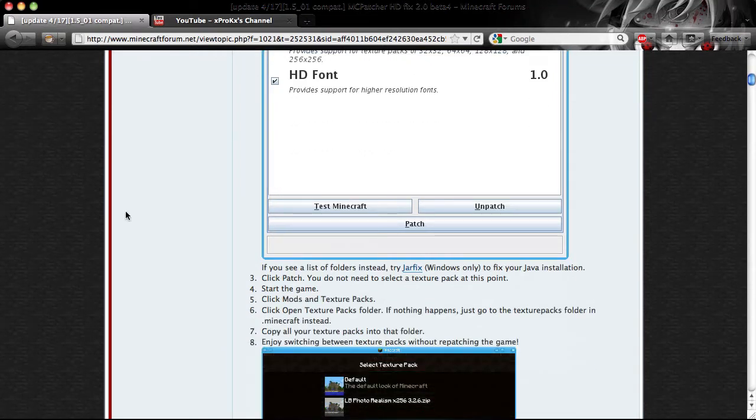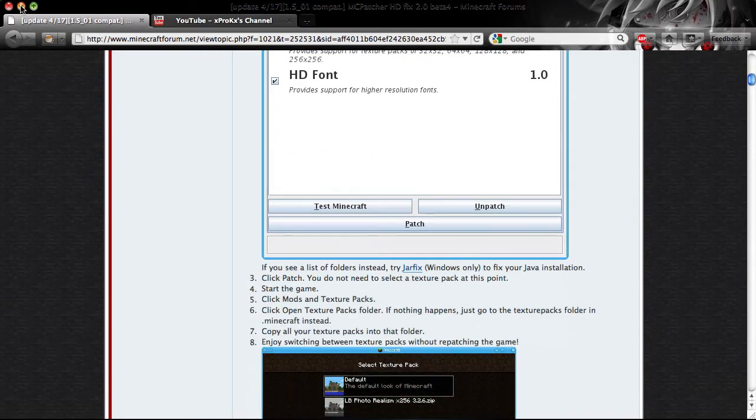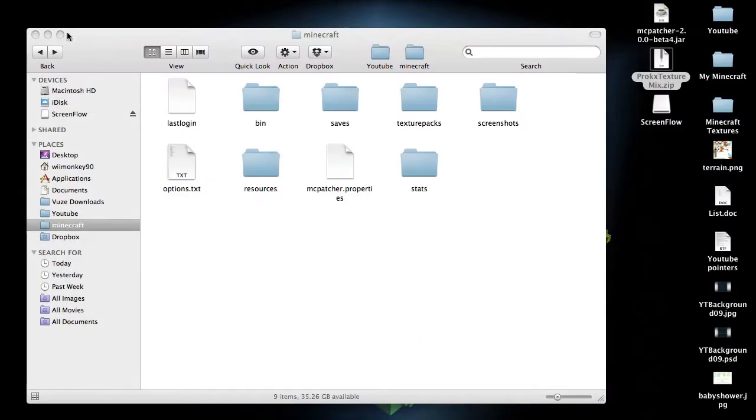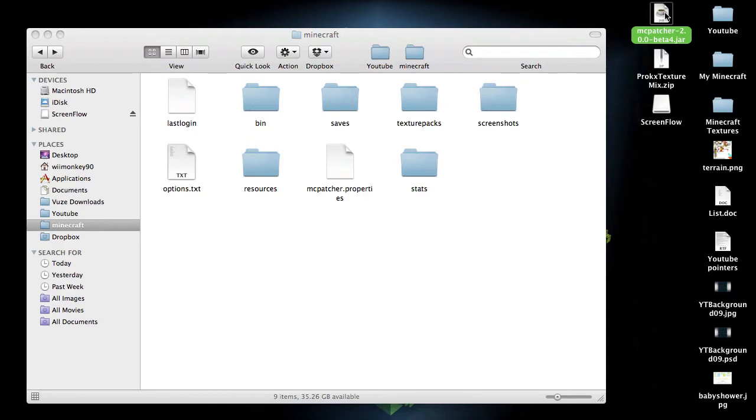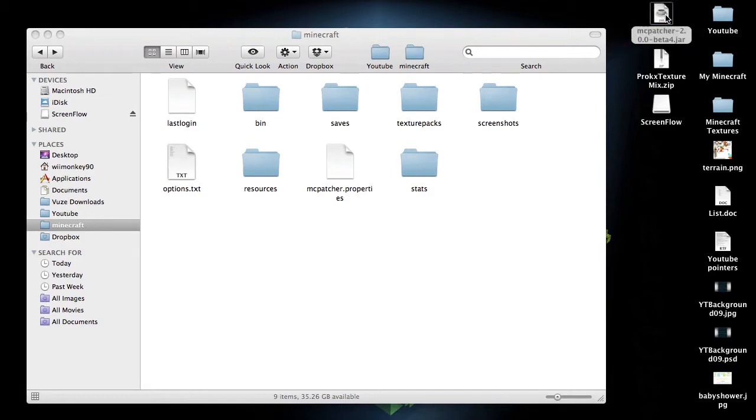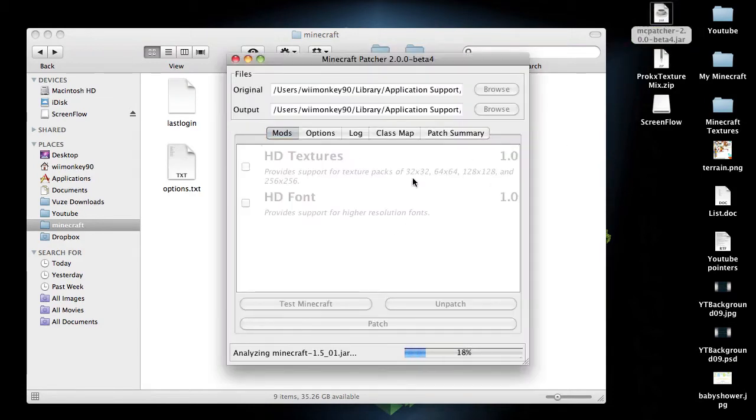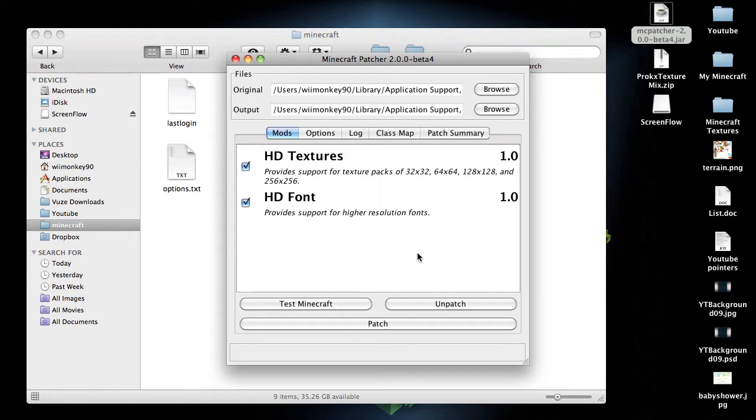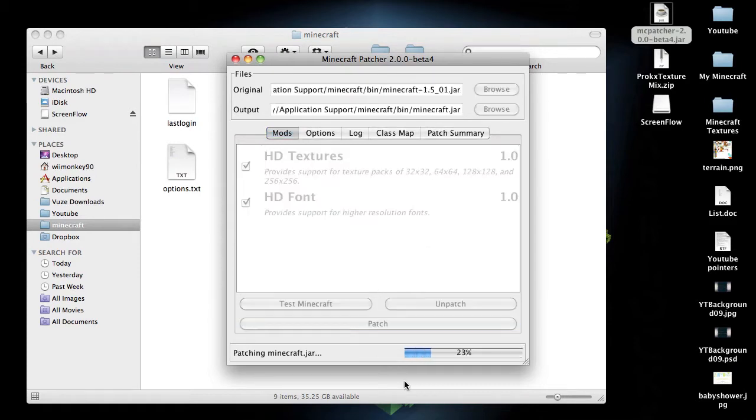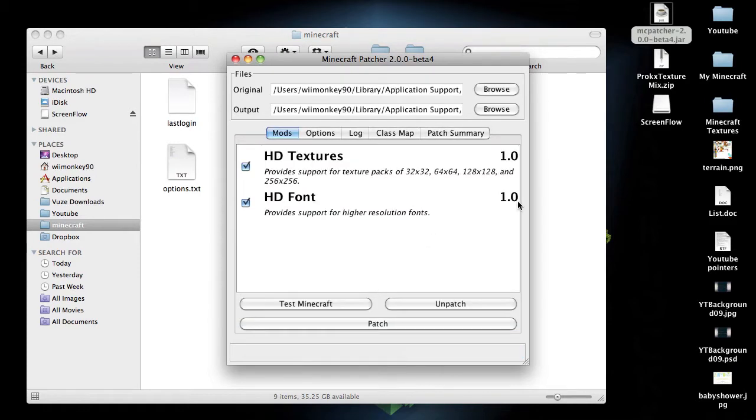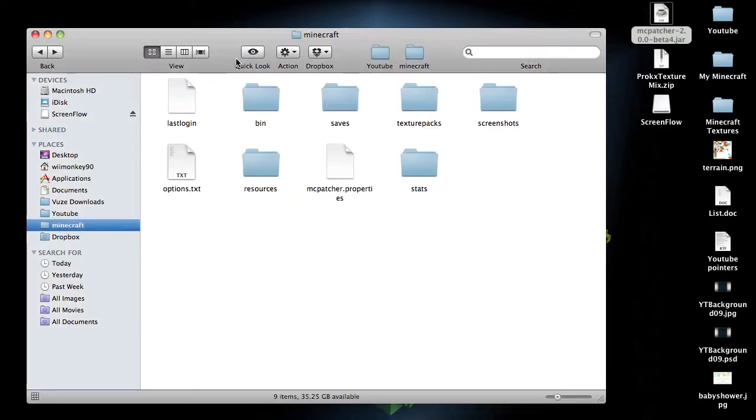And then when you've downloaded it, you should have your patcher right there. It's a JAR file, so it'll work on Mac and Windows. So you open it up. Looks like this. And then you just click Patch. And then it's done.